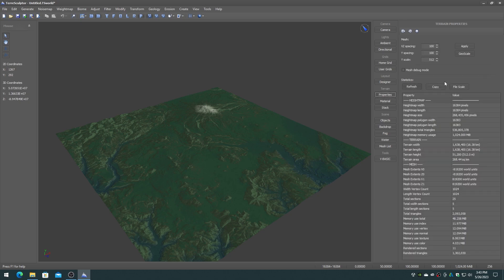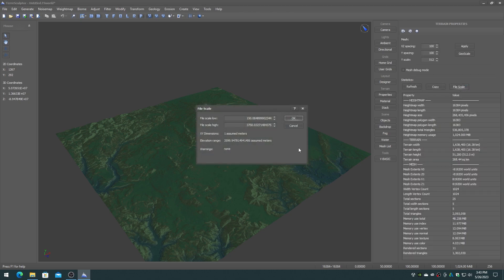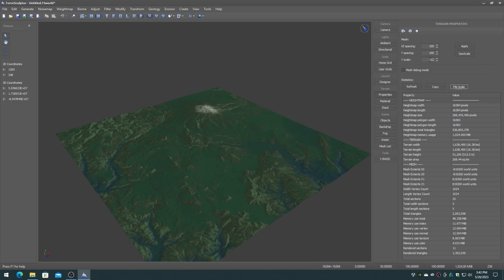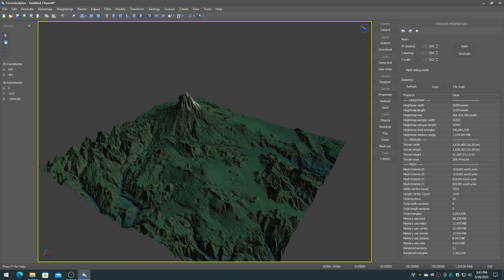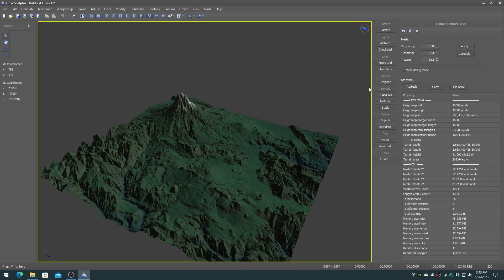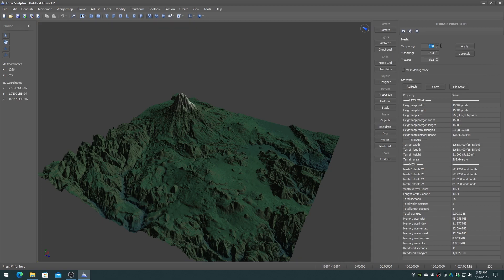Check the file scale range for the height map, as we will require that for the Unity terrain. In this example, 3599.95. If you get an all-white height map, that means that the location you chose had voids. So enable the void fill option and re-download.